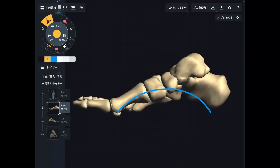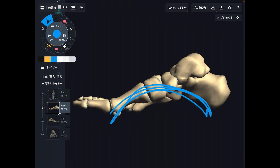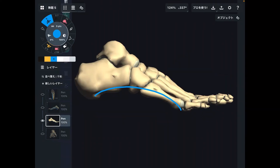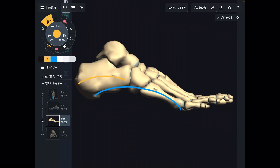The blue one is the medial longitudinal arch, and the yellow one is the lateral longitudinal arch. Let's go to medial view — you can see the medial longitudinal arch: calcaneus, talus, navicular, cuneiform, and metatarsals, forming an arch structure. Let's go to lateral view — calcaneus, cuboid, and metatarsals — there is an arch on the lateral side.